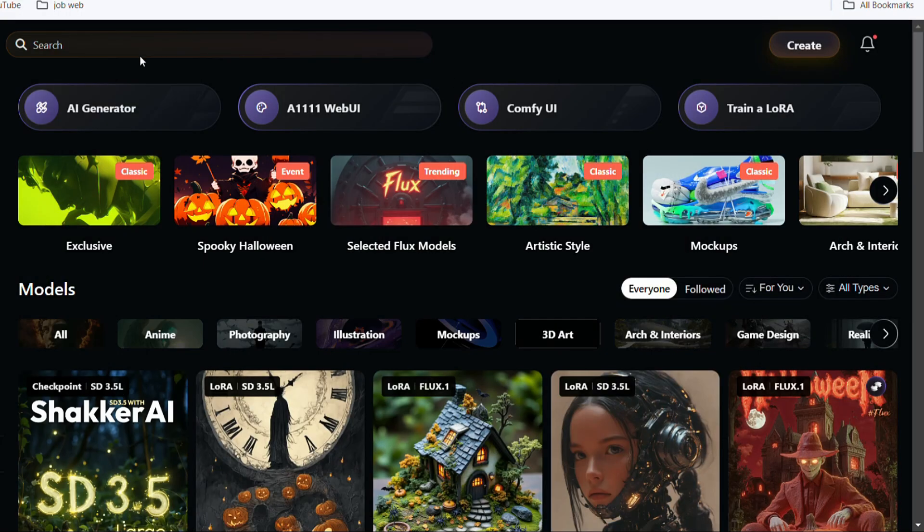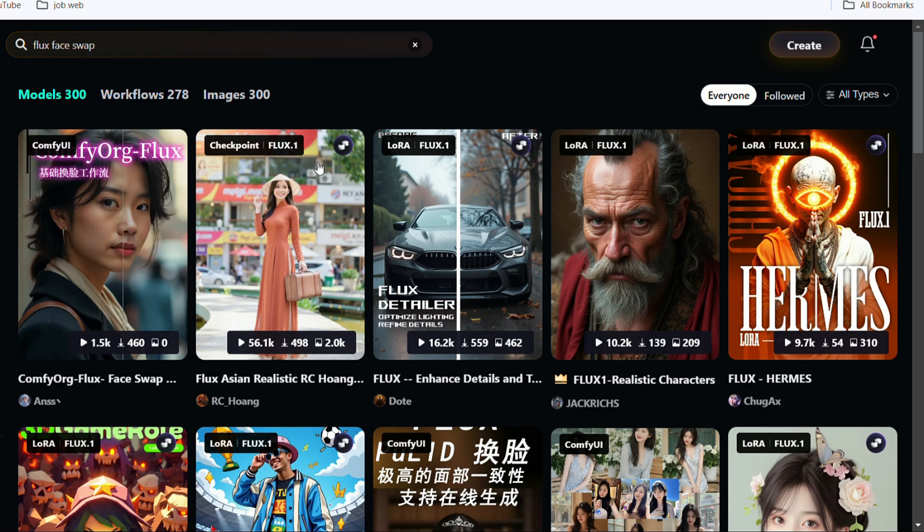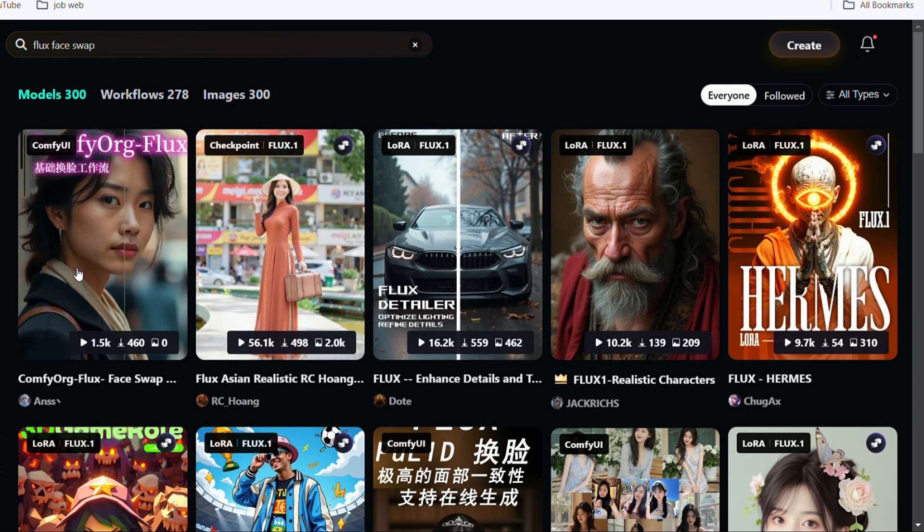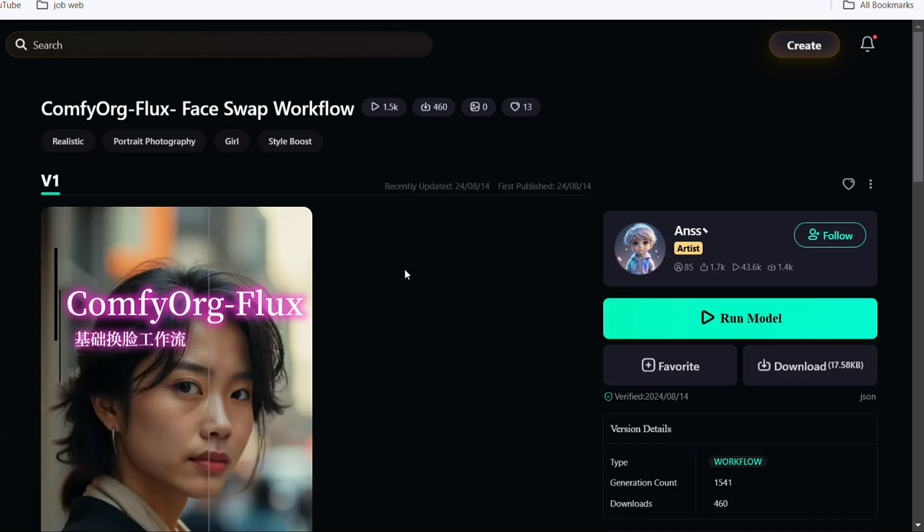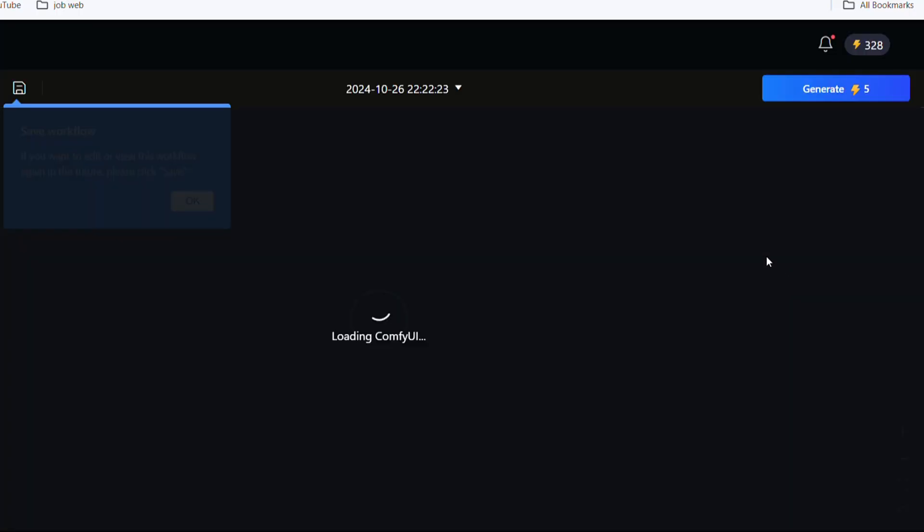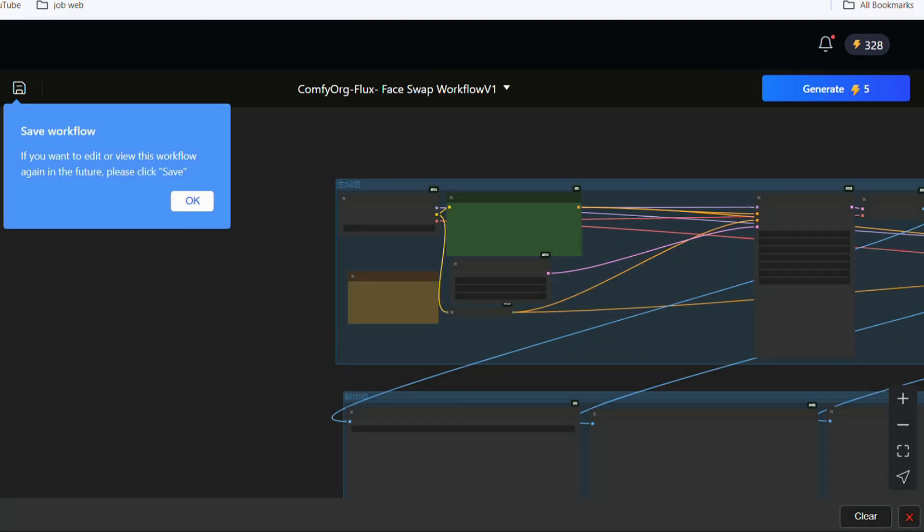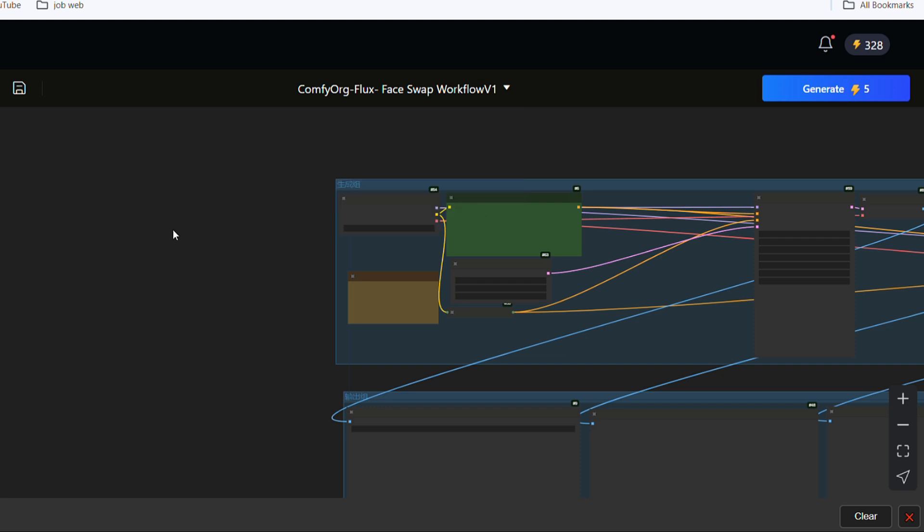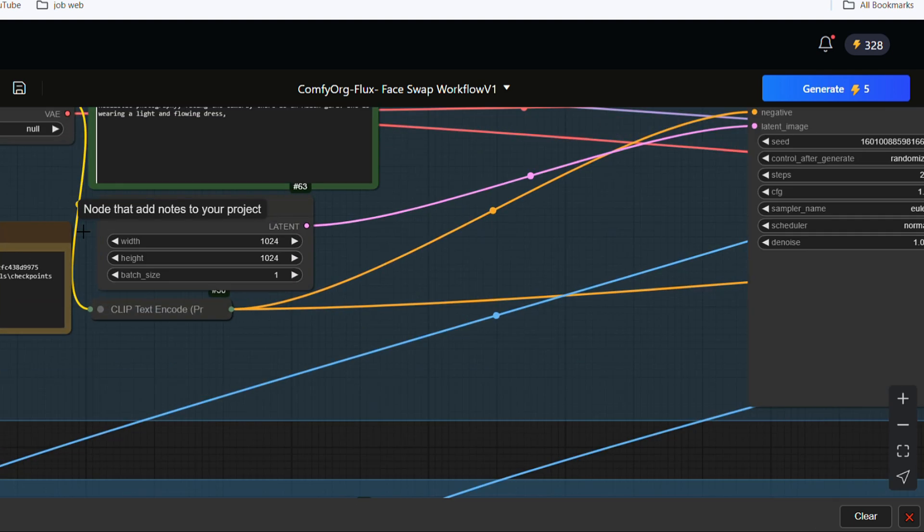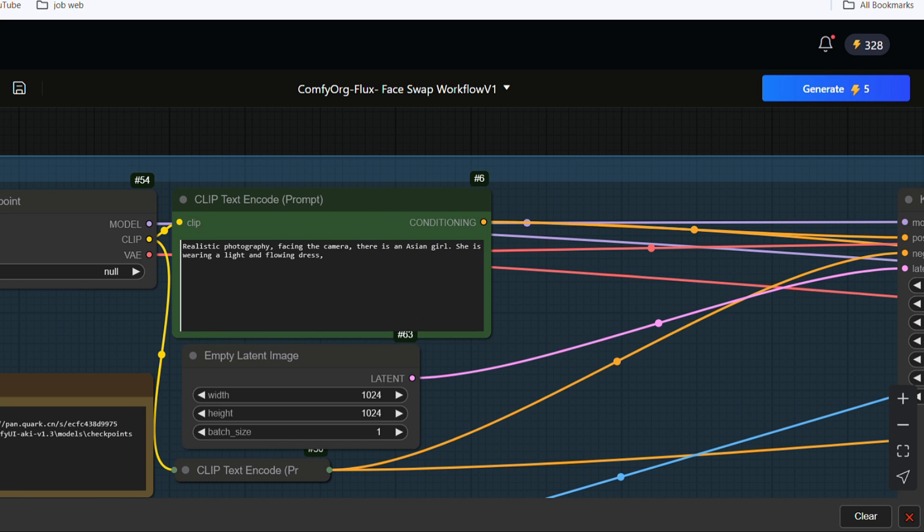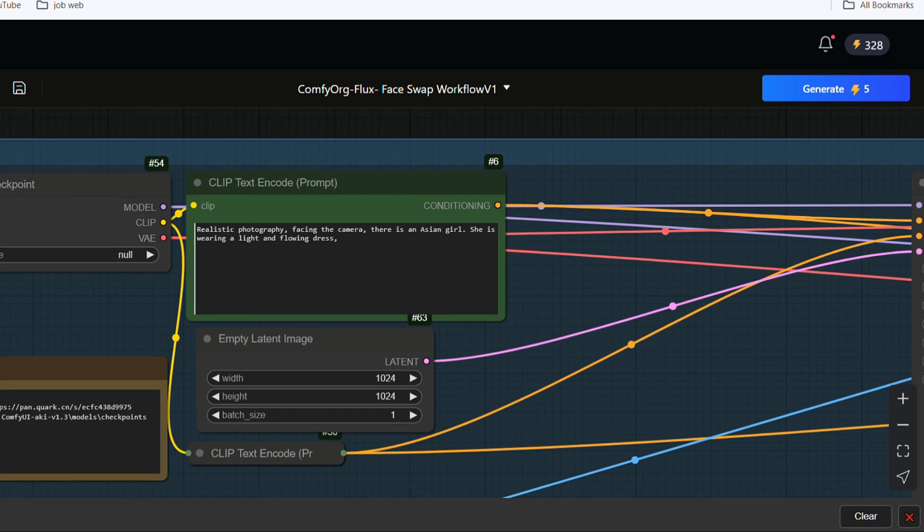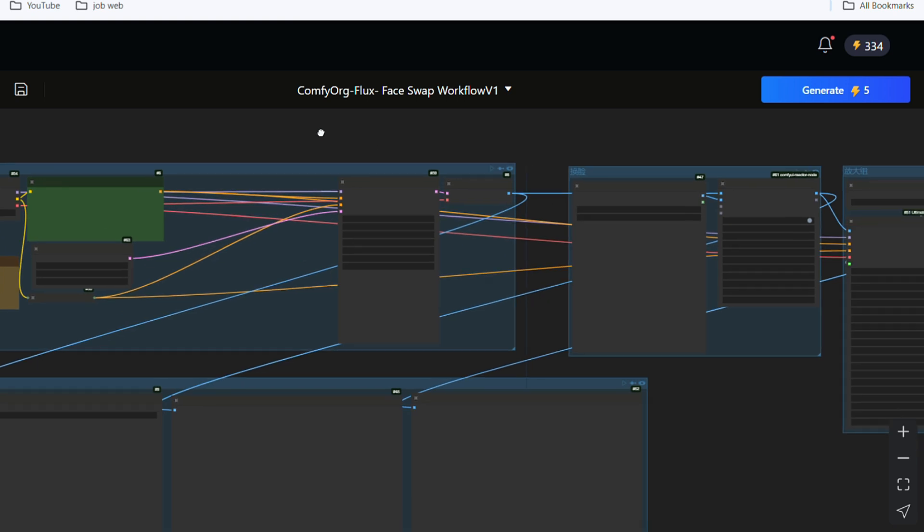You don't need to be a UI expert or have a GPU because Shaker AI provides ready-made workflows. On the Shaker AI homepage, search for Flux Face Swap in the search bar. There are many options here. Select the first one Comfy Org Flux workflow. Click the Run Model button to come to the Comfy UI workflow layout. Seeing this somewhat complicated workflow layout, you don't have to worry. Just follow my steps and simply operate it.